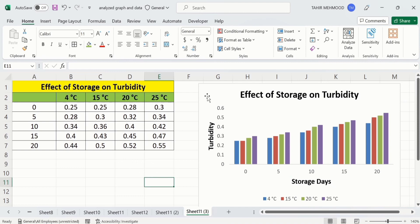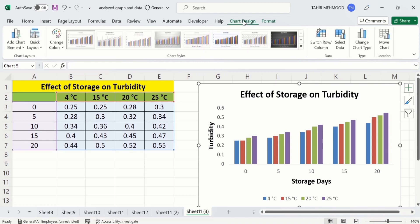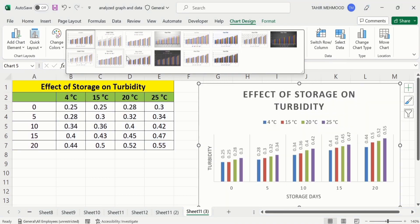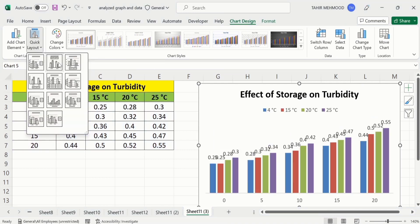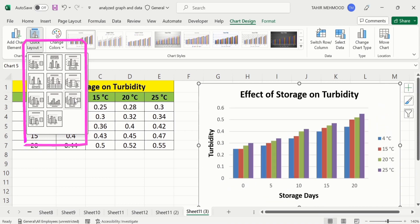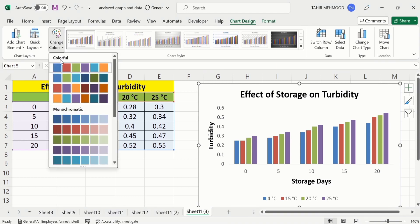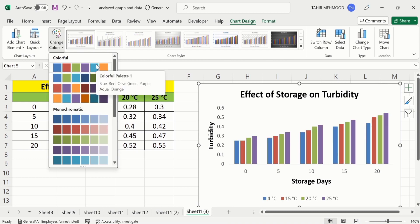Click on the graph and you will find the Chart Design tab. Click here and you will find different options. The first is Chart Styles — you can select any style using these options. There is also a useful option of Quick Layouts — you can select any layout to quickly format your graph. If you want to change the colors, you can use the built-in color schemes. You can also change individual bar colors by conditional formatting, which you will learn in the later part of this video.